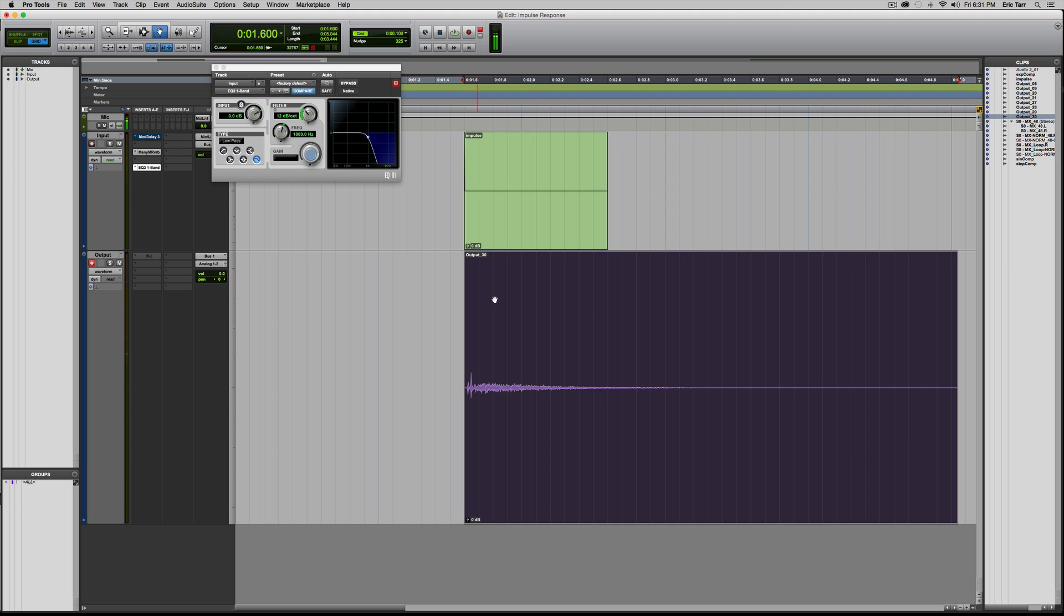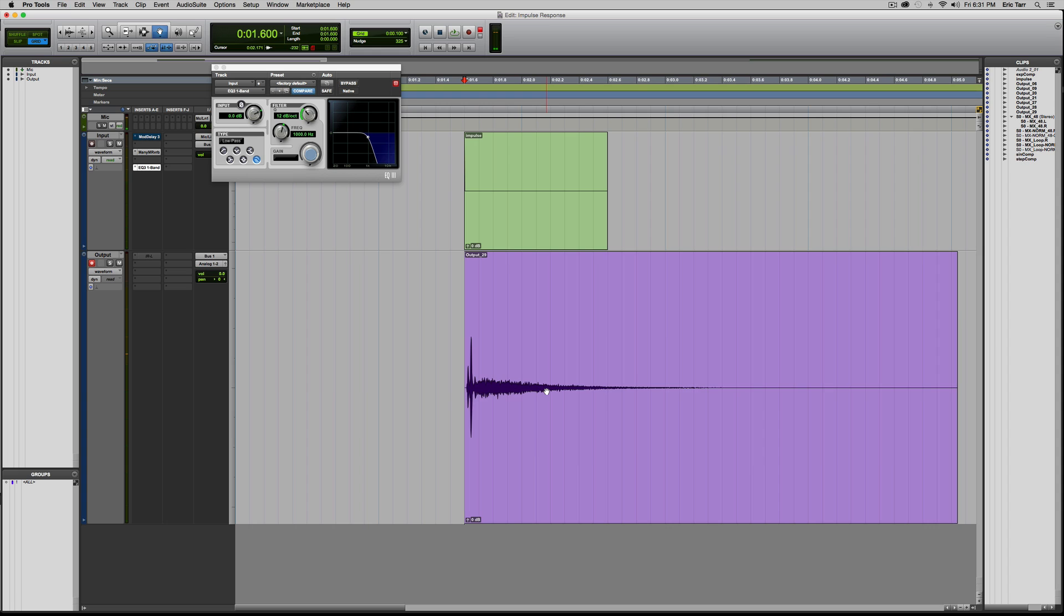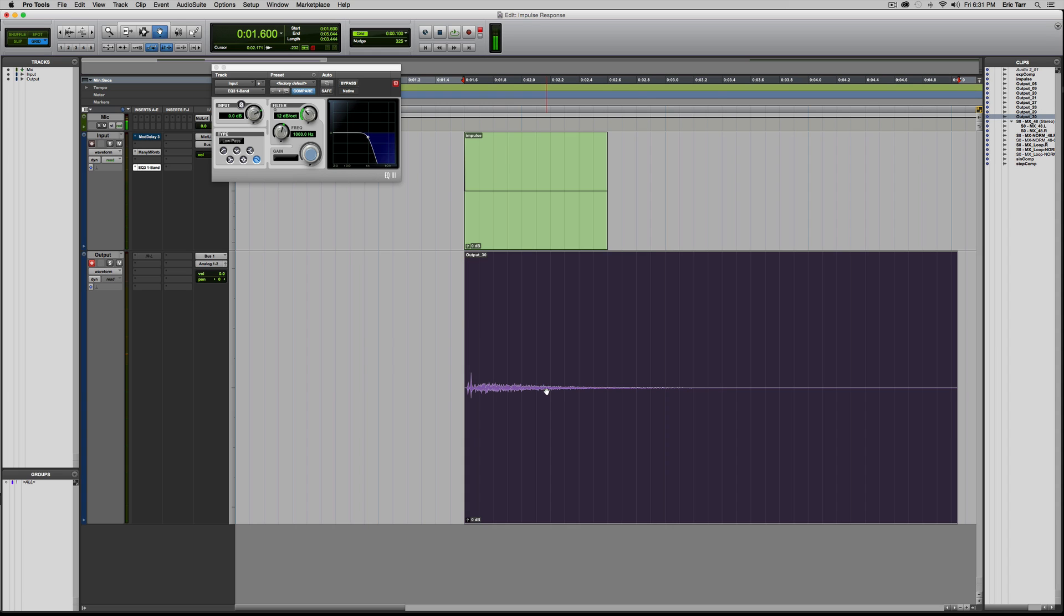All right. So I've got the low-pass filtered, output 30. No low-pass filter, 29. Feedback delay for 28 and 27. Those are the four sound files that I've created and saved.